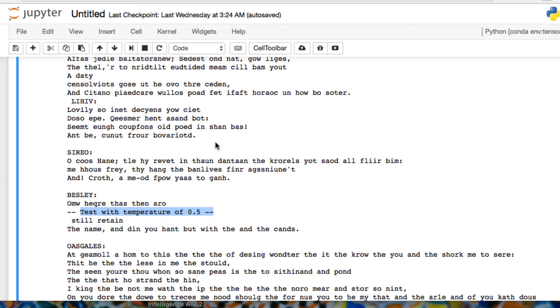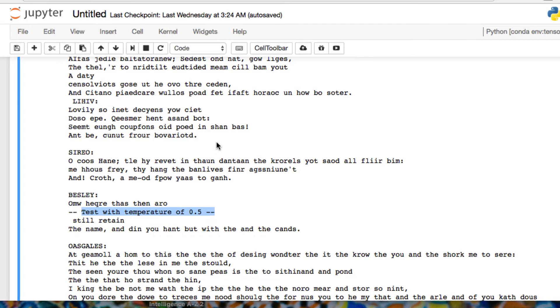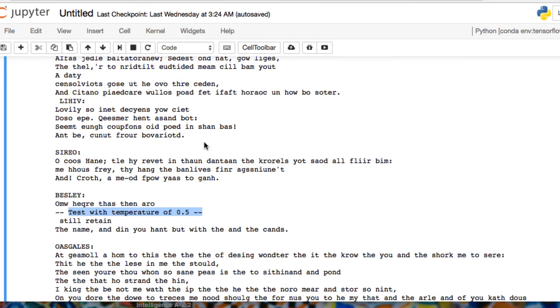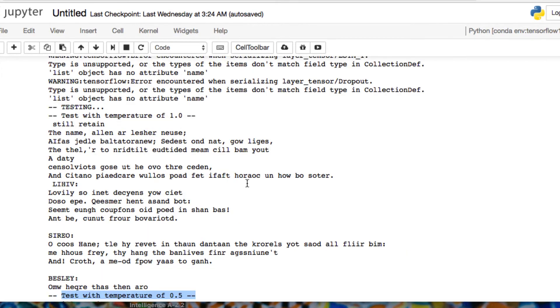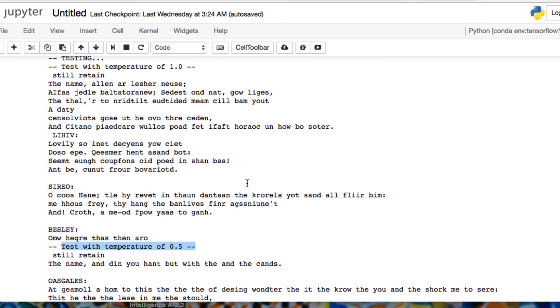One quick piece of information about that is that the lower the temperature, the more likely that the LSTM, or our sequence-to-sequence generator, the higher the probability that it will take the most likely value out of the network.